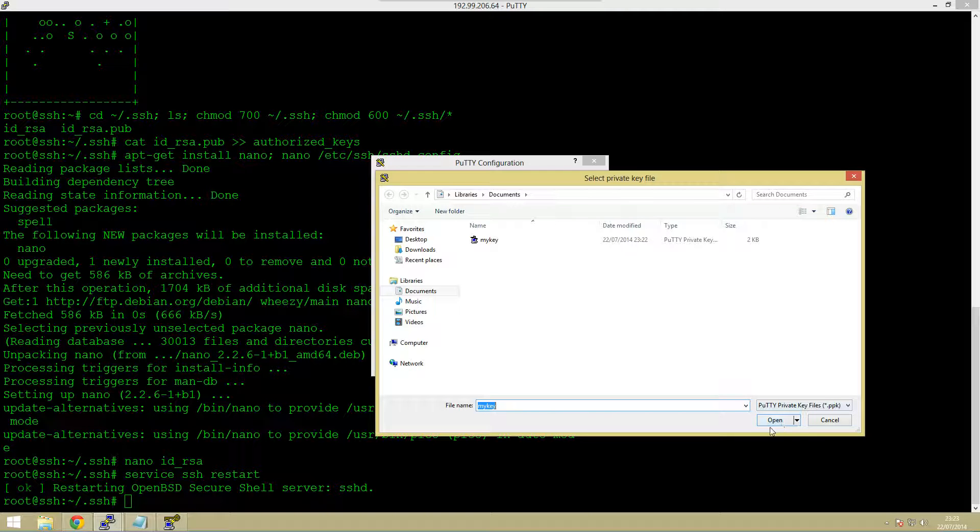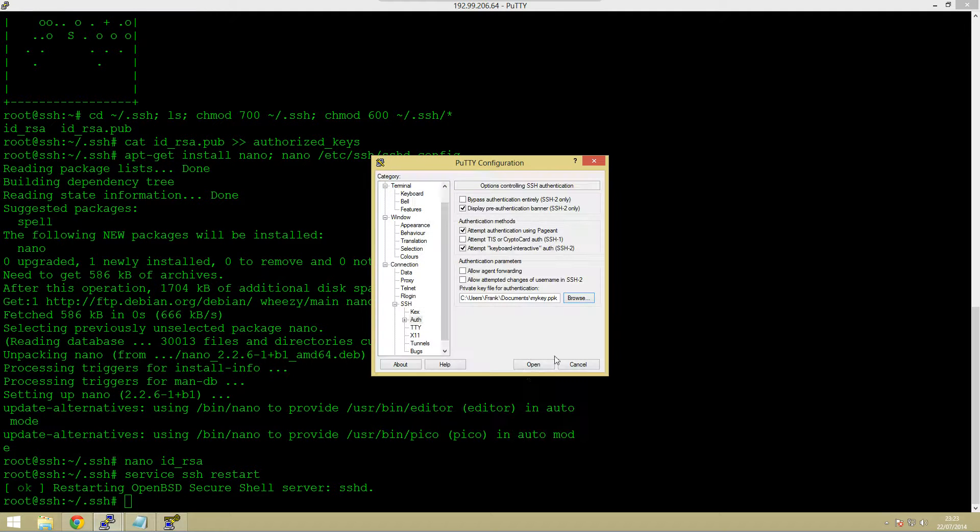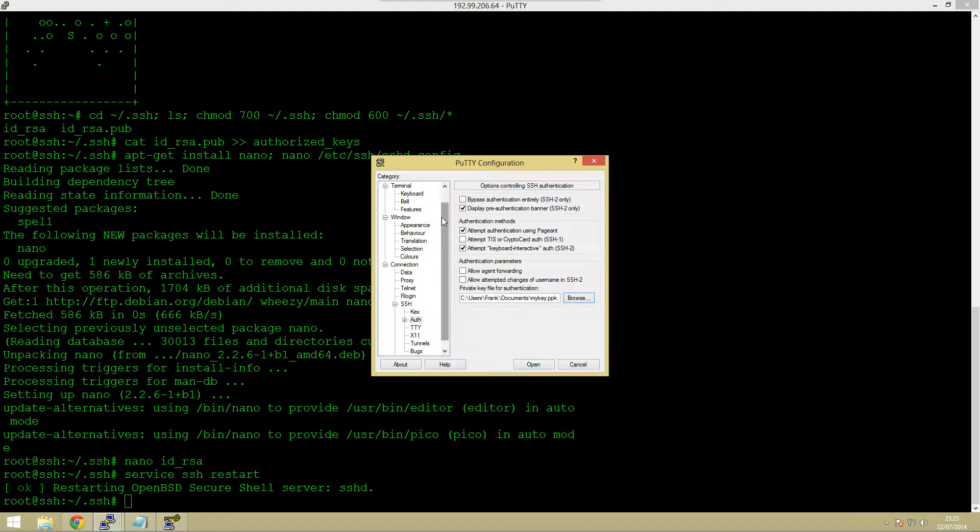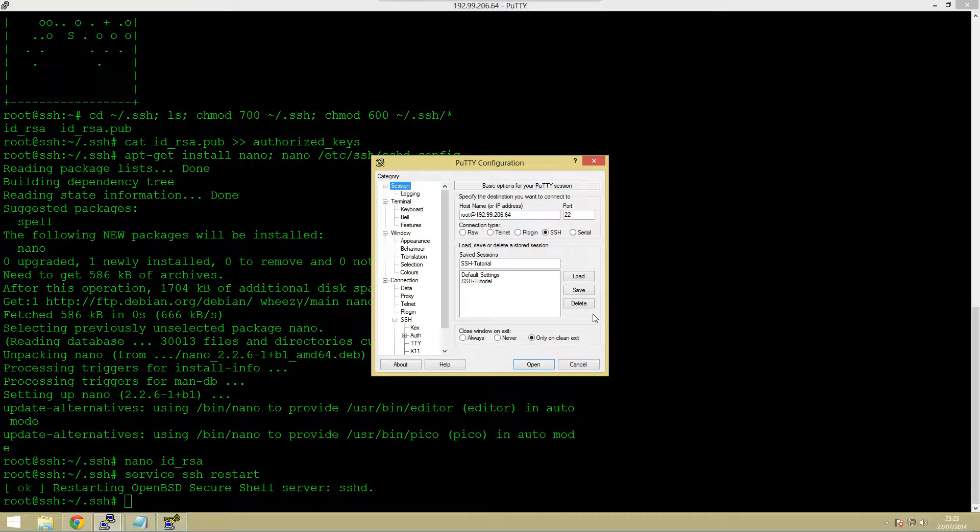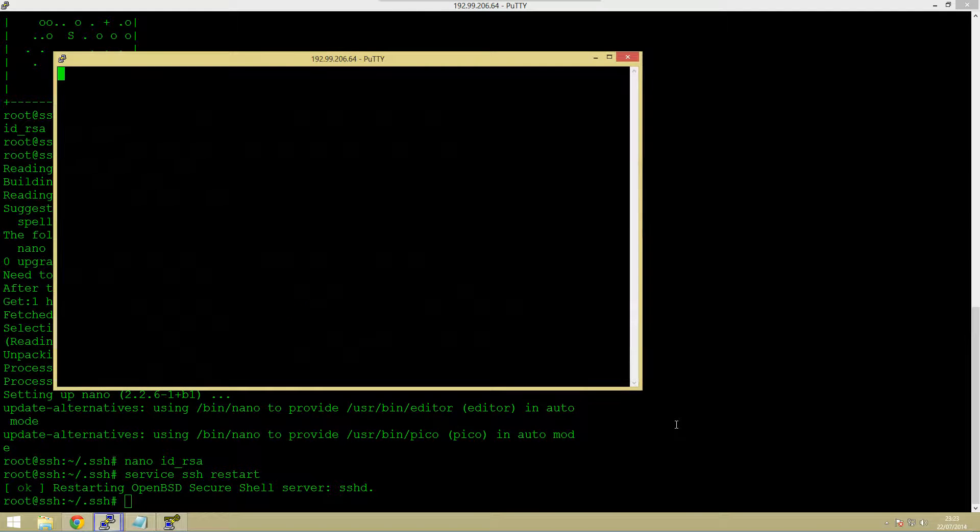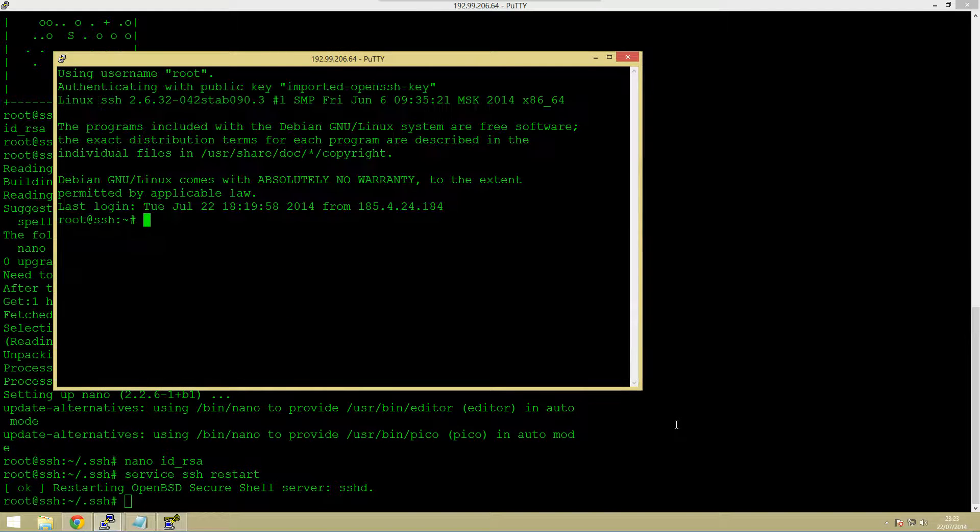Open that and scroll right back to the top into the session and click save. What this will do is it'll then save the key so it knows to use it next time and when we open up it logs in without a password. So that's great. I hope this video has been useful.